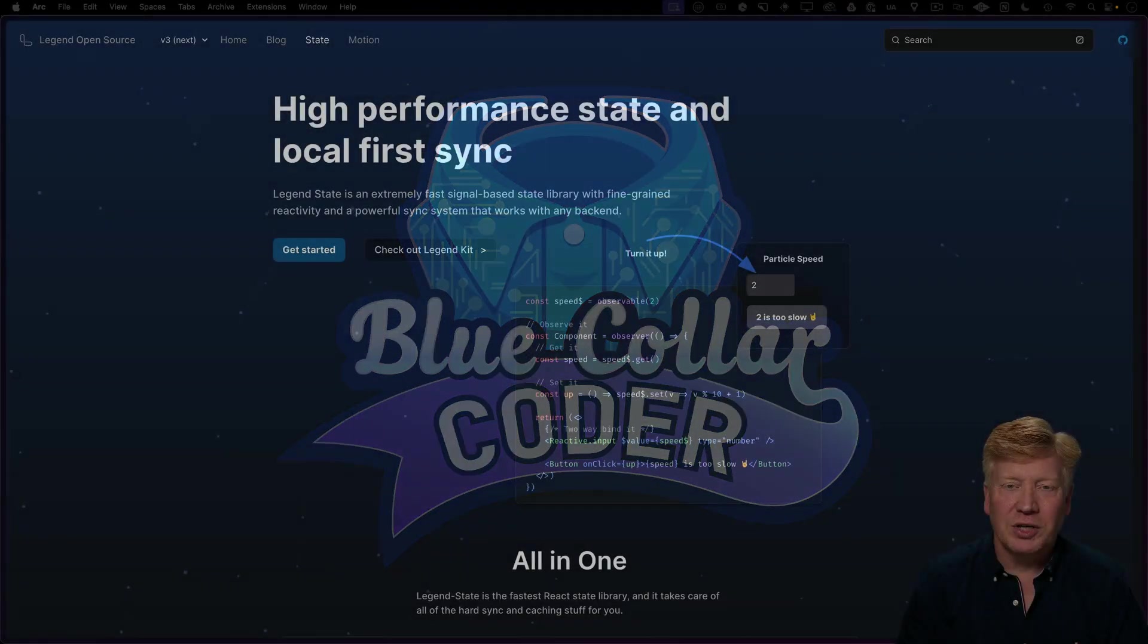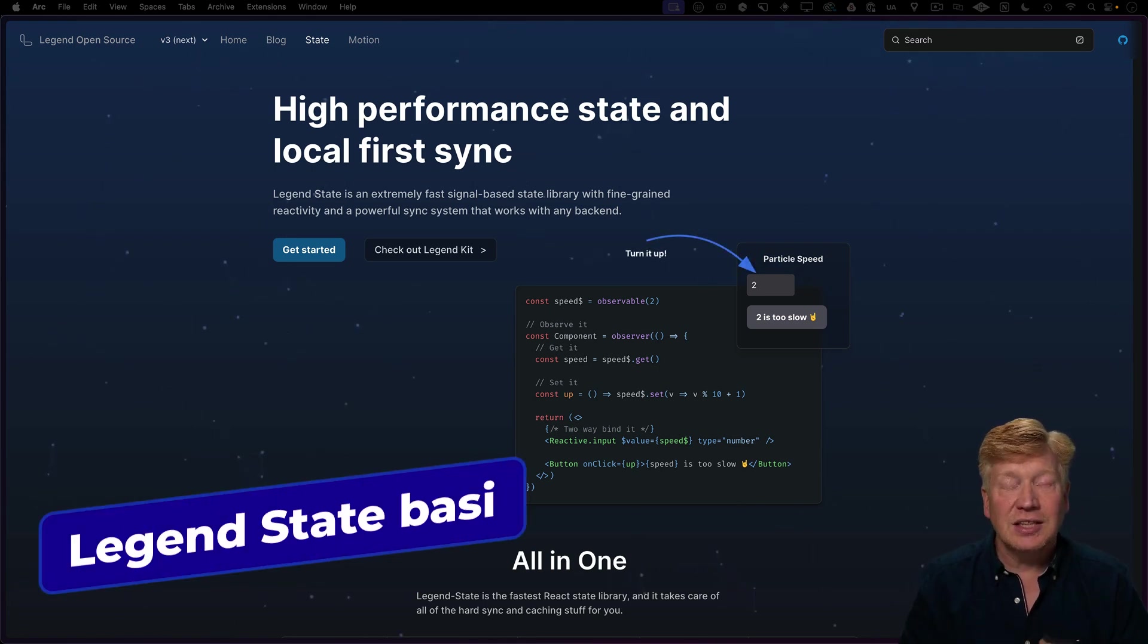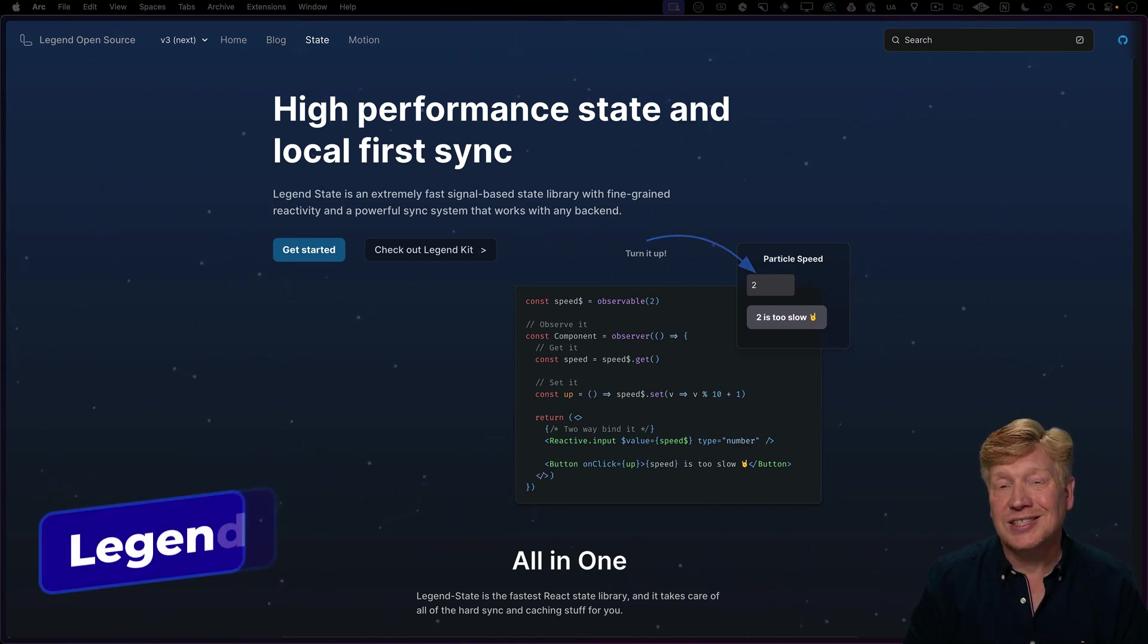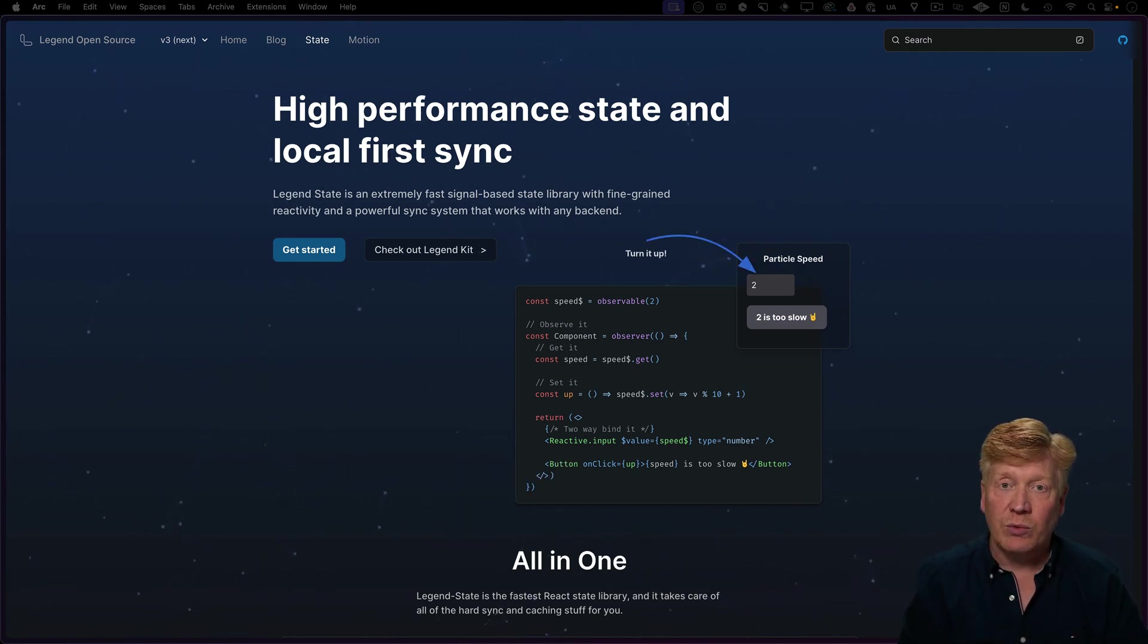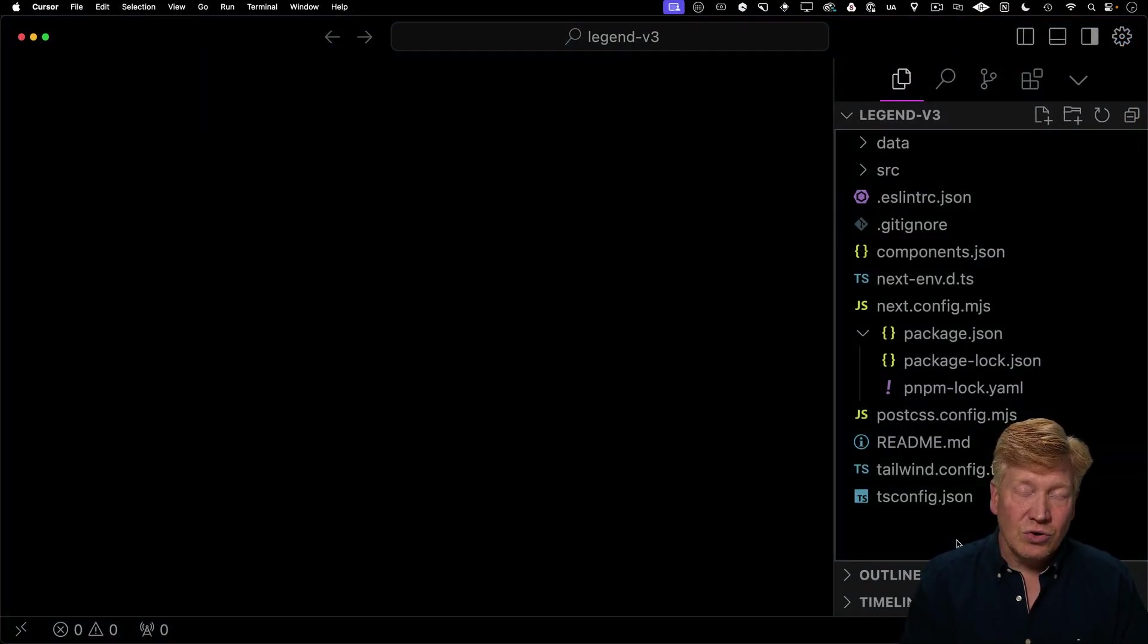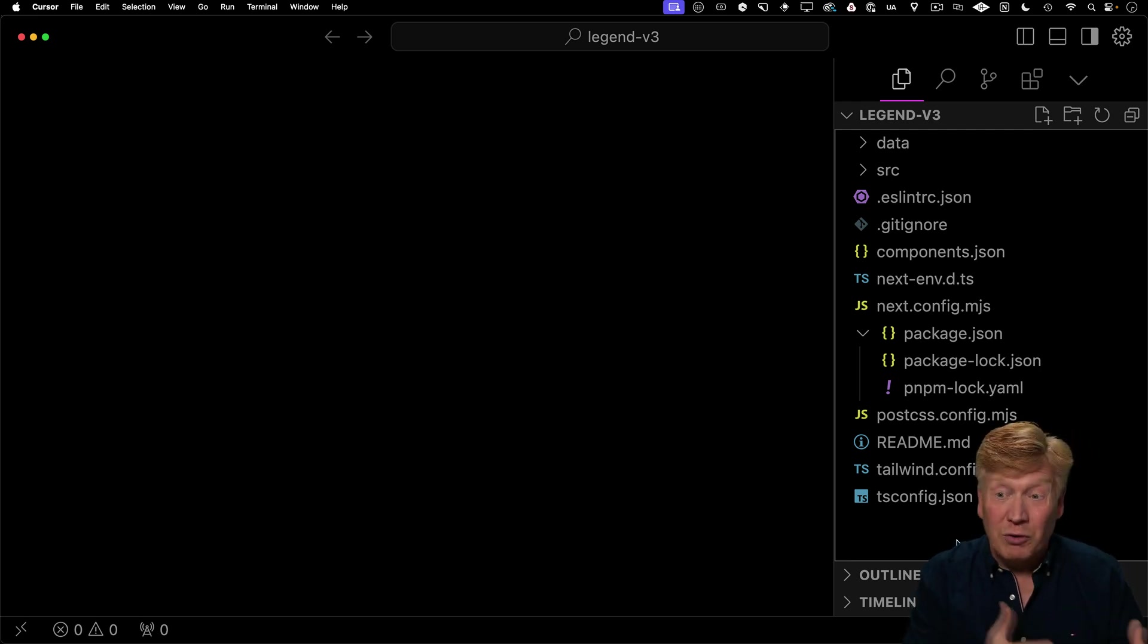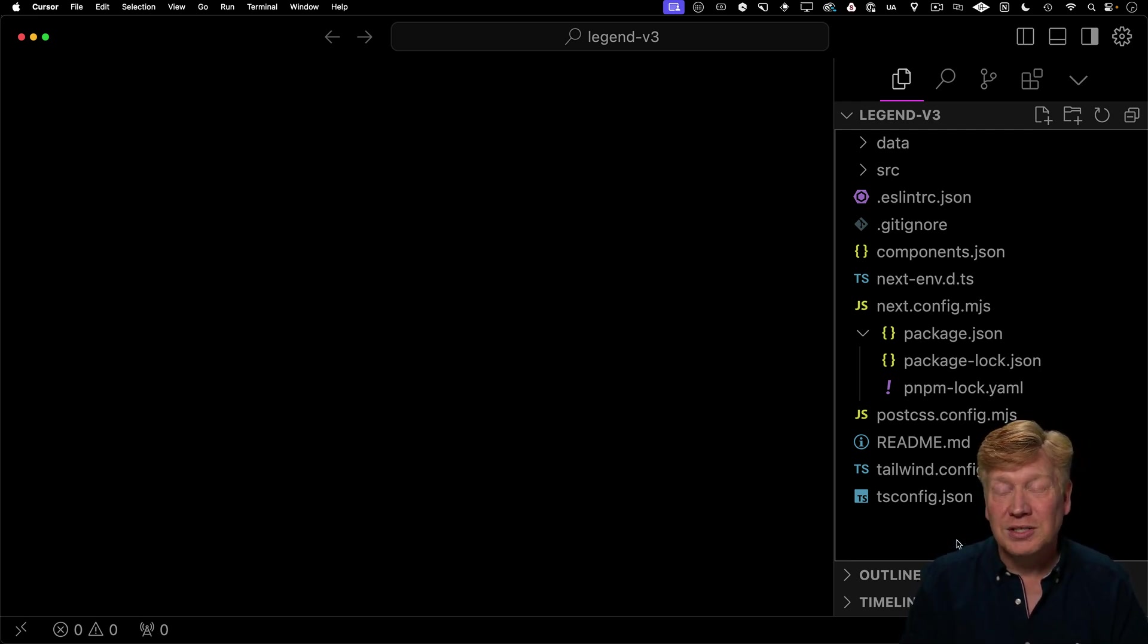The first thing we're going to do is take a look at the basics of LegendState and then we're going to get into this local-first sync stuff as we integrate it with React Query. It's really cool. We're starting off with a very simple Next.js starter app. We're using Next.js because we need to support API routes because of the whole local-first sync things.